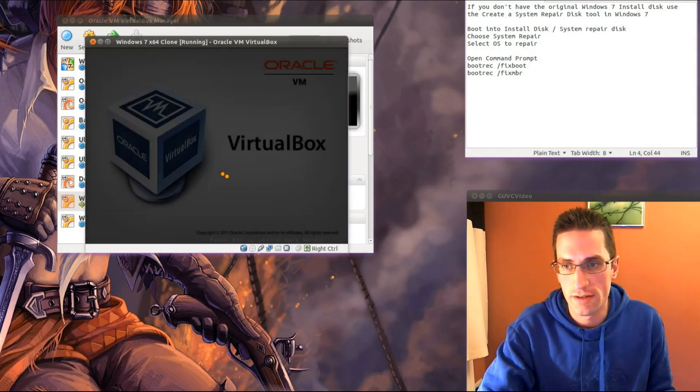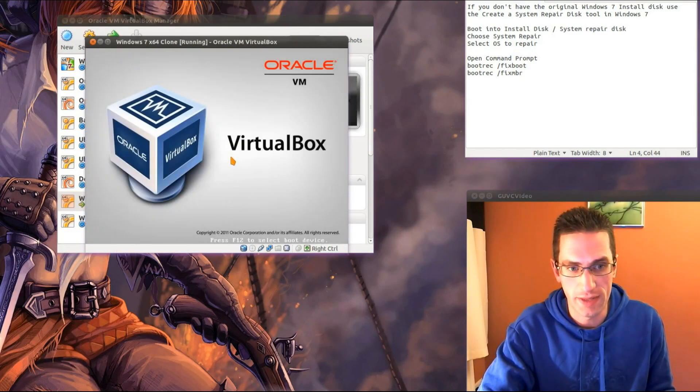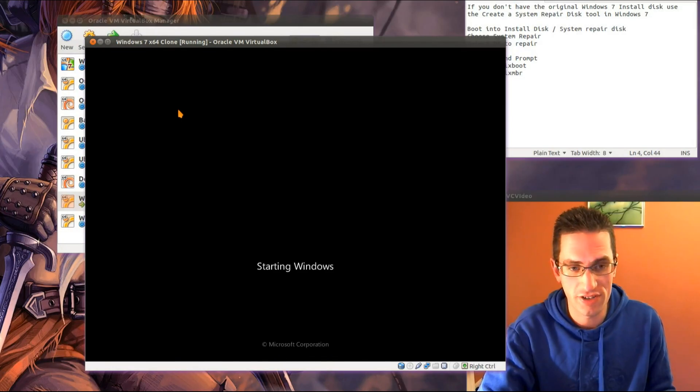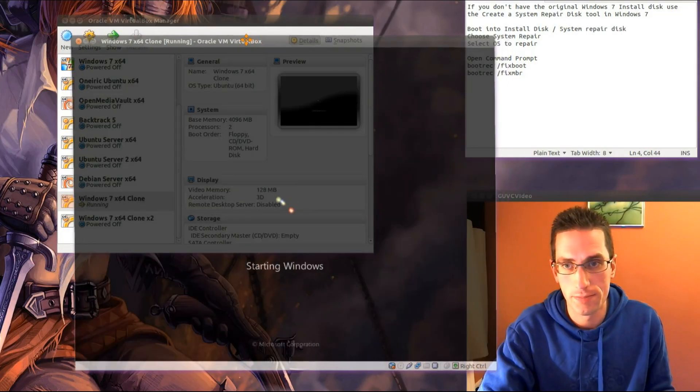Of course on the real system that's equivalent to ejecting the CD or DVD from the drive. So let's power the computer back up and you'll see we're booting straight into Windows, we no longer have the grub partition.